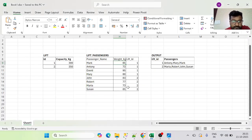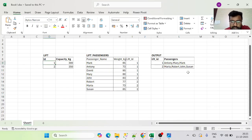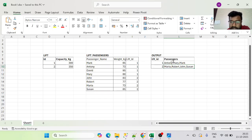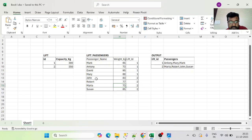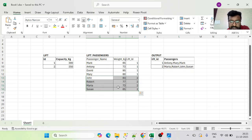Let me go to the Excel sheet for a better look at the input and output. We have two input tables — Lift and Lift Passengers — and the expected output. Lift ID 1 can only take three people at one time. Lift ID 2 accommodates all four people, ordered by increasing weight: Maria first (least weight), then Robert, John, and Susan (most weight).